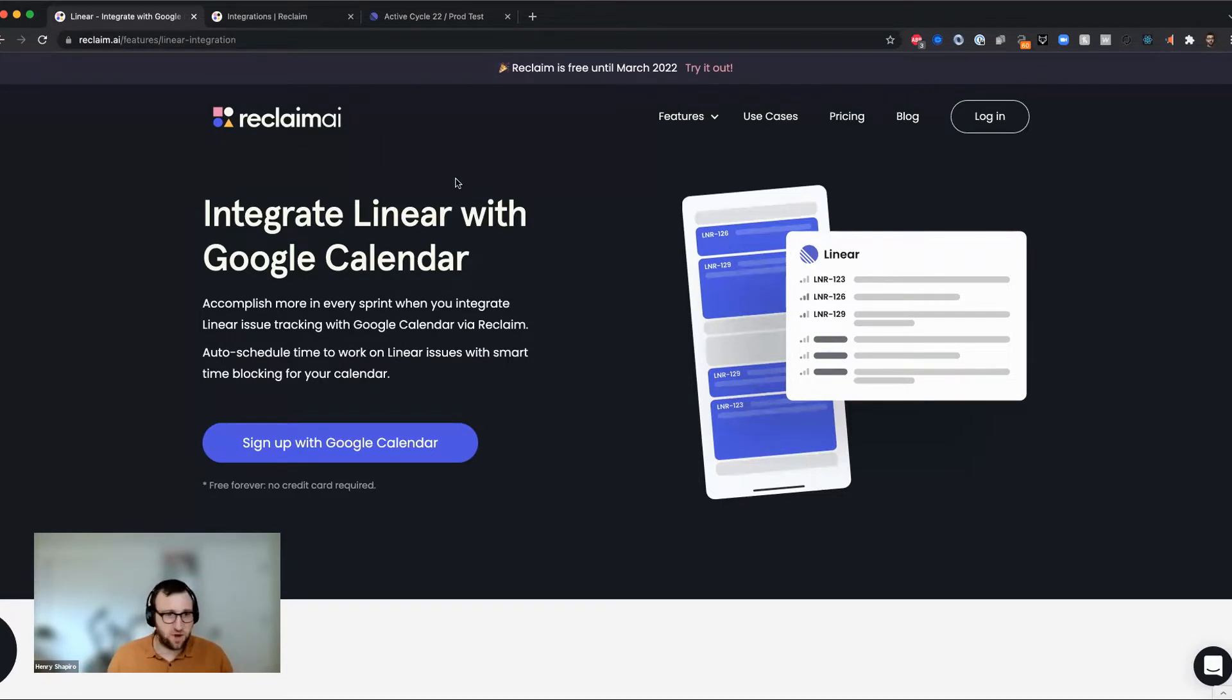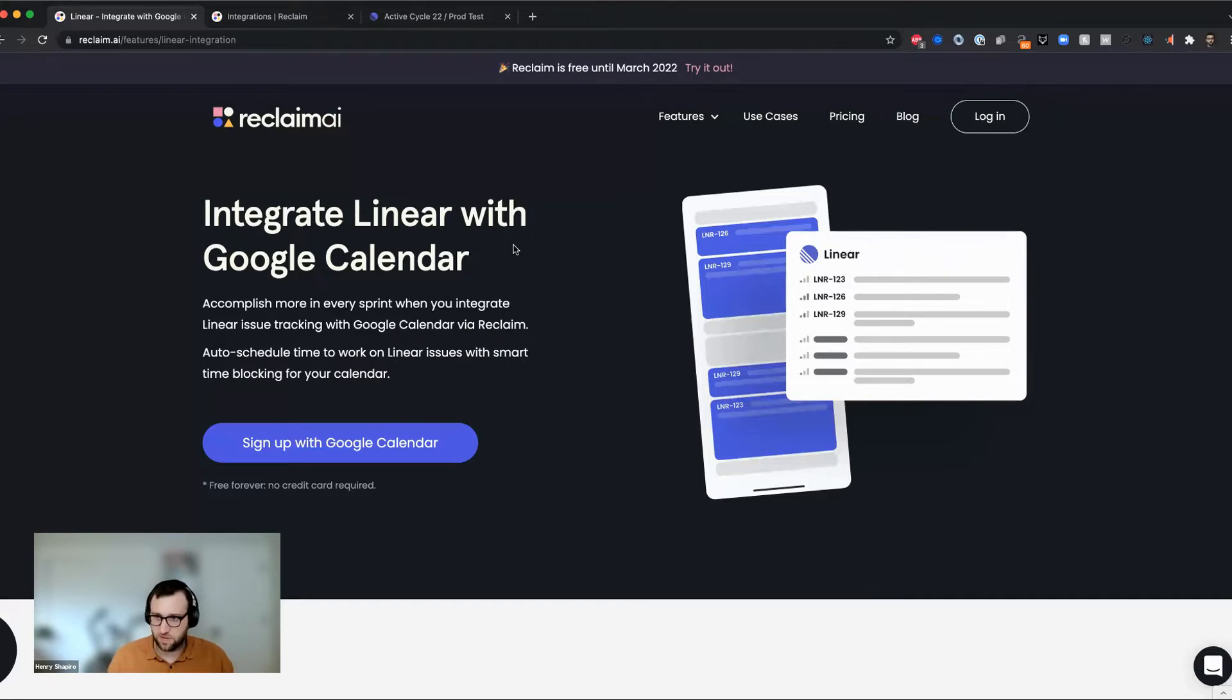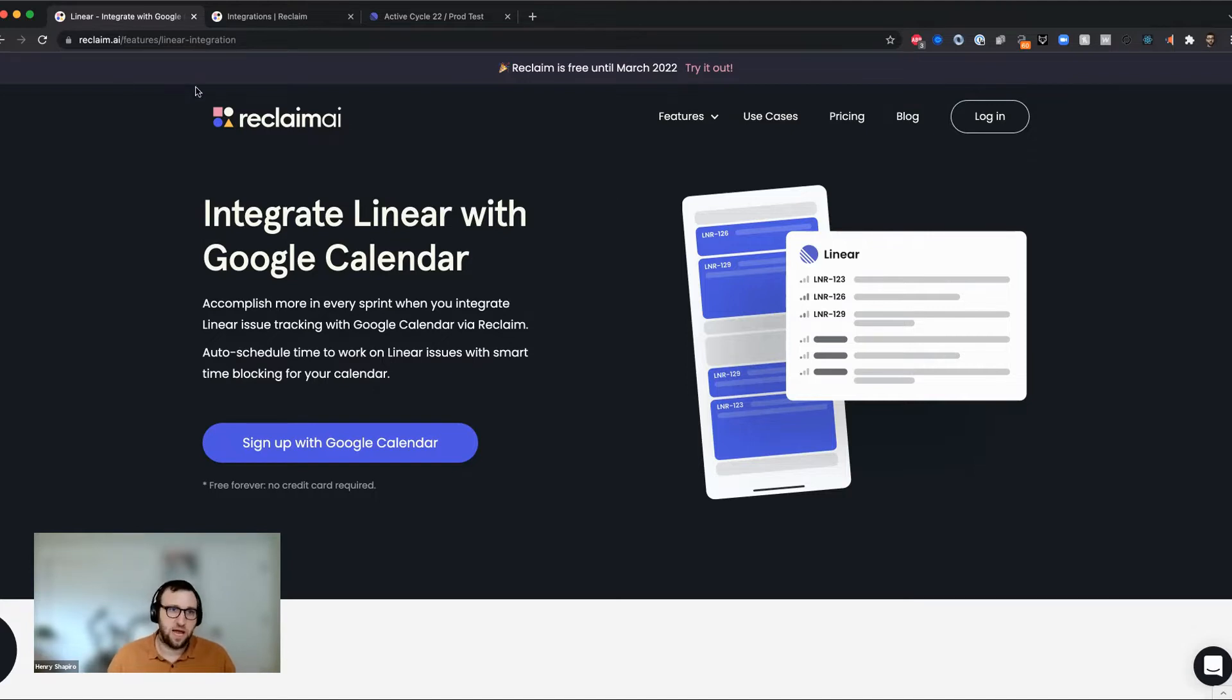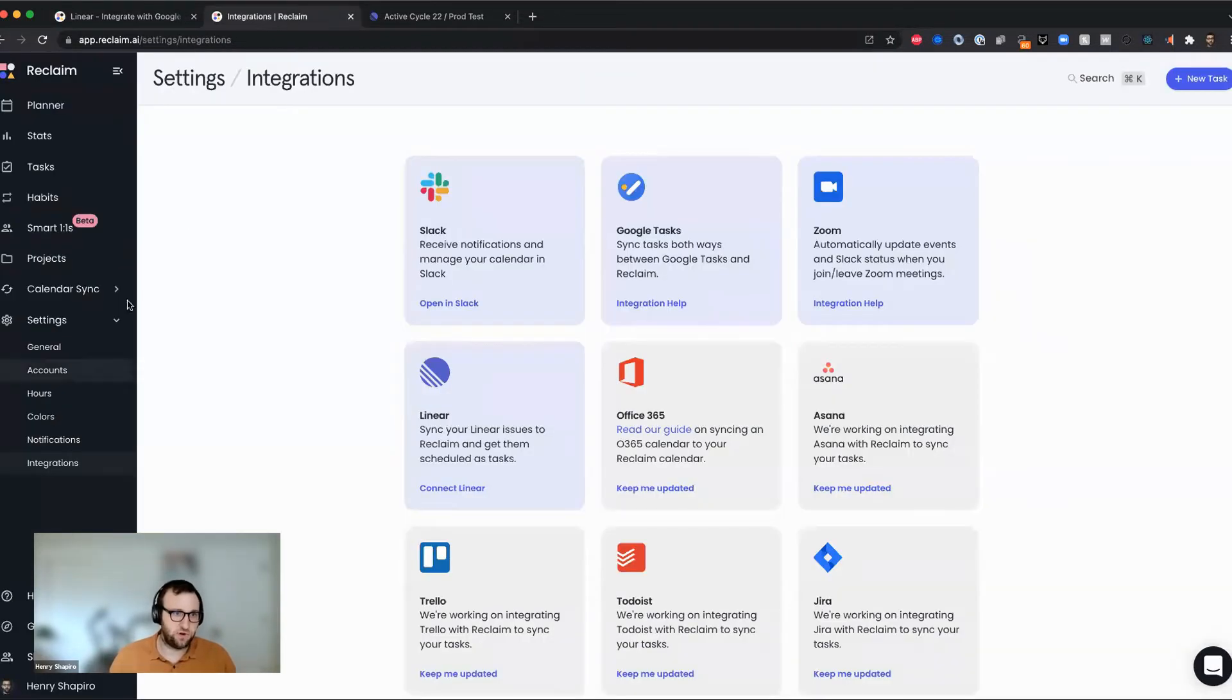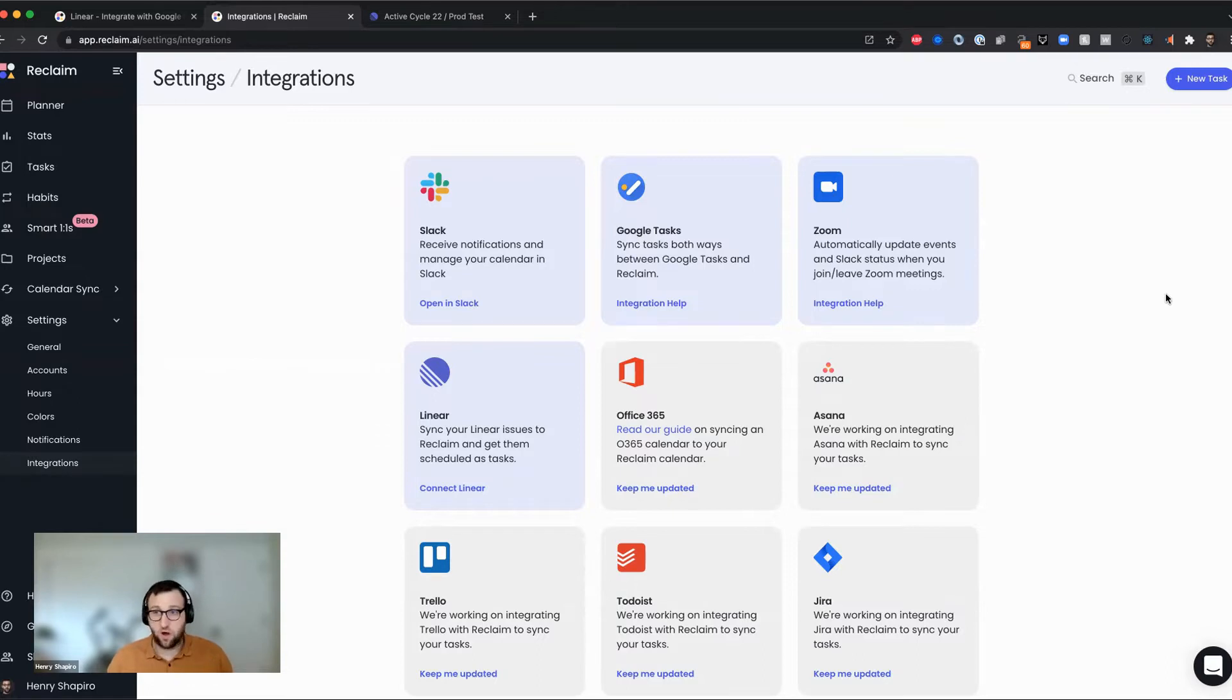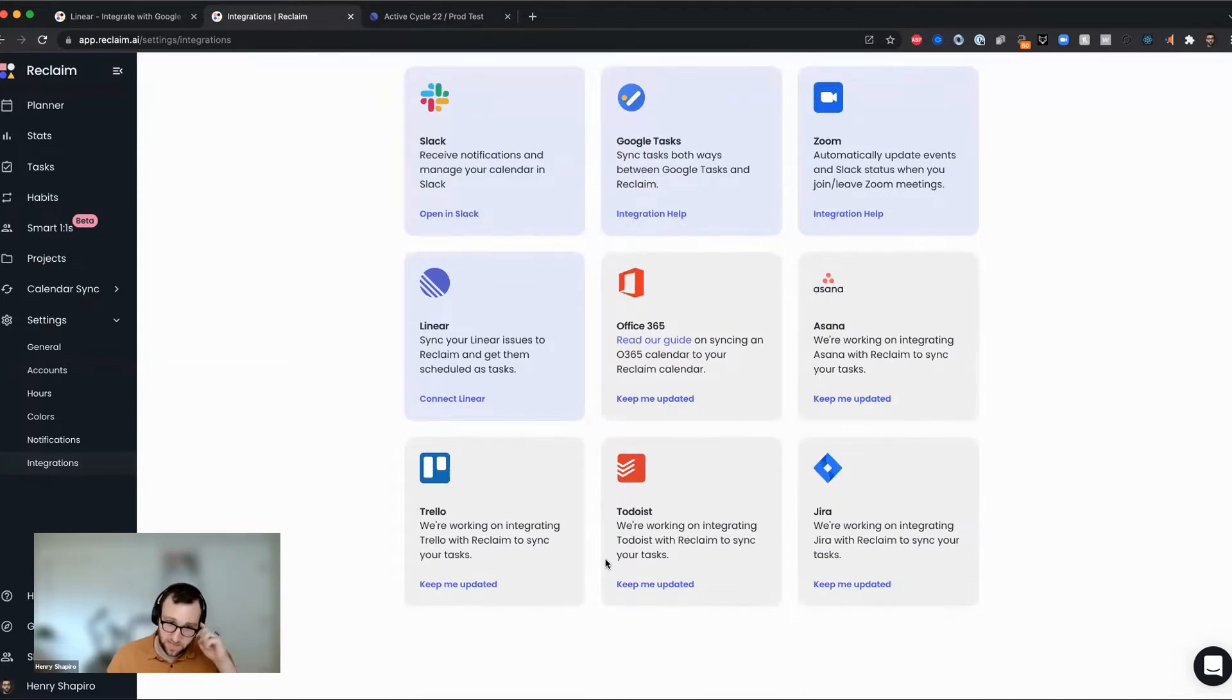So if you're not already a Reclaim user, obviously you can sign up for Reclaim. It's free through the end of the year and into the first quarter of next year. So once you've set up Reclaim and you've created your account, you're going to head over to your settings page and specifically on this integrations item. And this is where you can find not only linear, but actually all of our integrations with Slack and Google Tasks and Zoom. And you can see all the other ones that we have coming if you want to get updated on them.